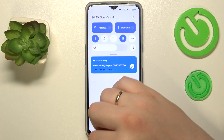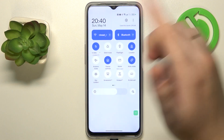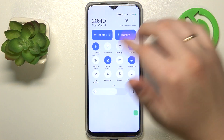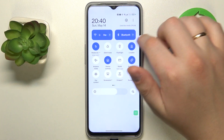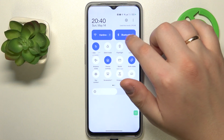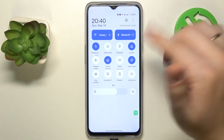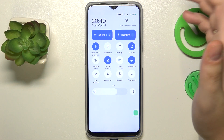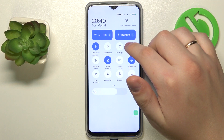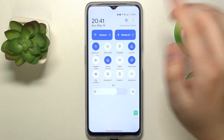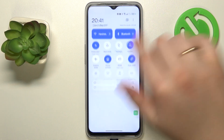And once you open the notification drawer or the control panel again, you'll see that the 'Use This Month' option or parameter will be shown right over here.